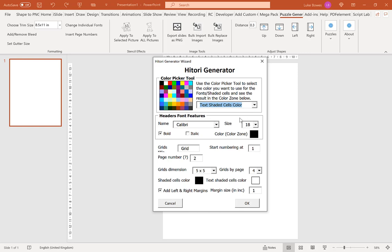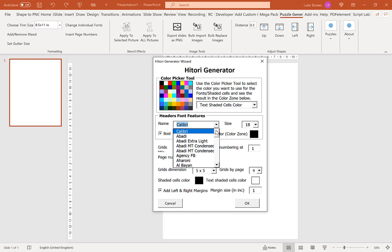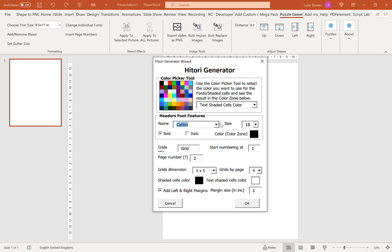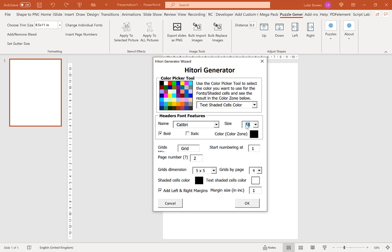The next option is to choose the font for your header. You can choose any of the fonts installed in Office or any additional fonts added in the export tool. I'll leave it on the default. You can also select a size for your font and styling options such as bold or italic.